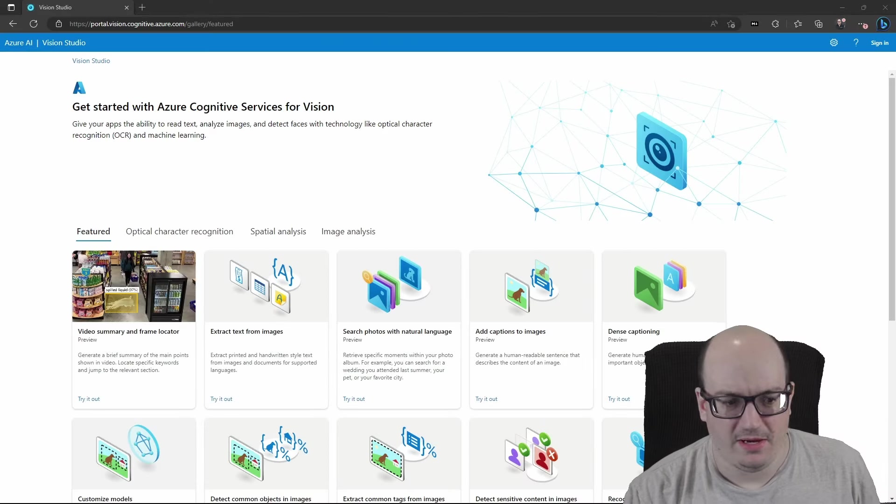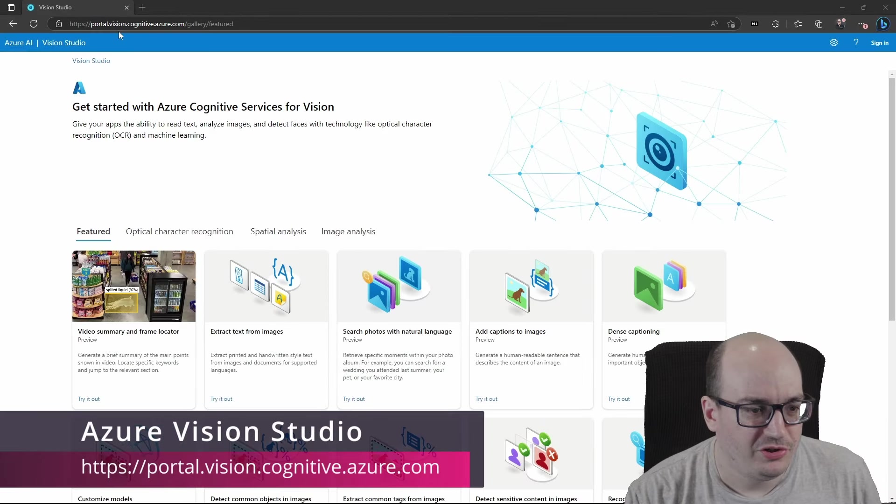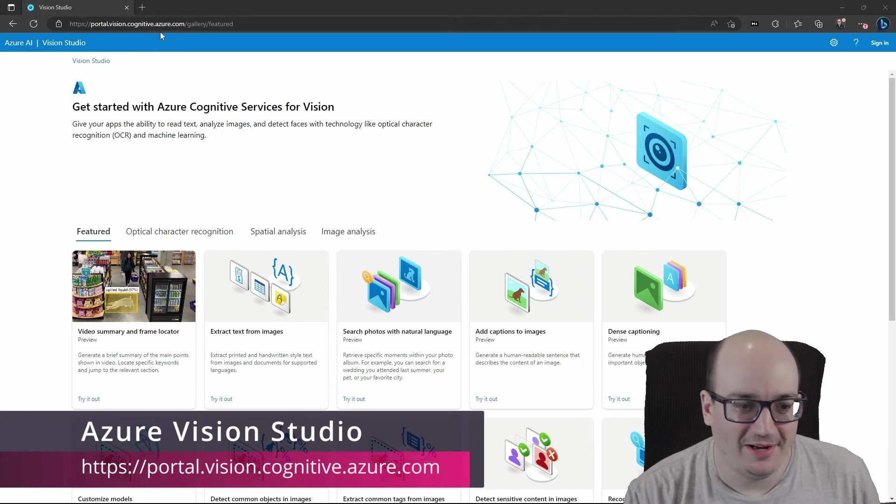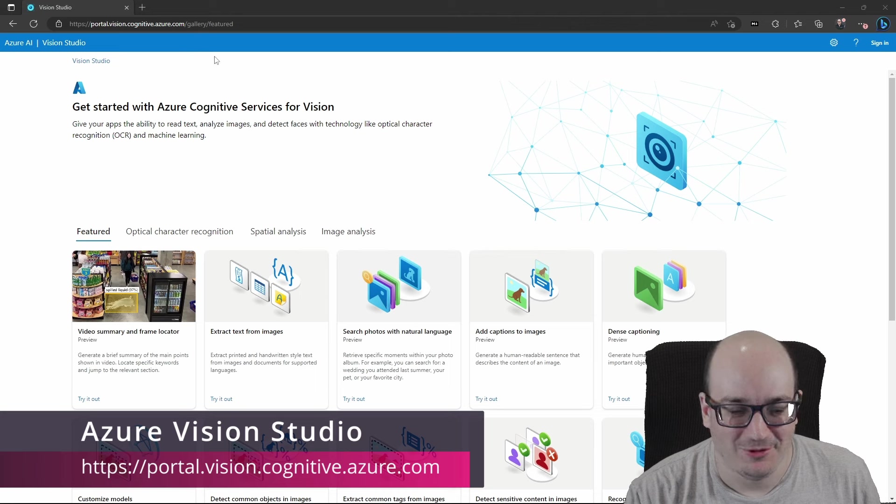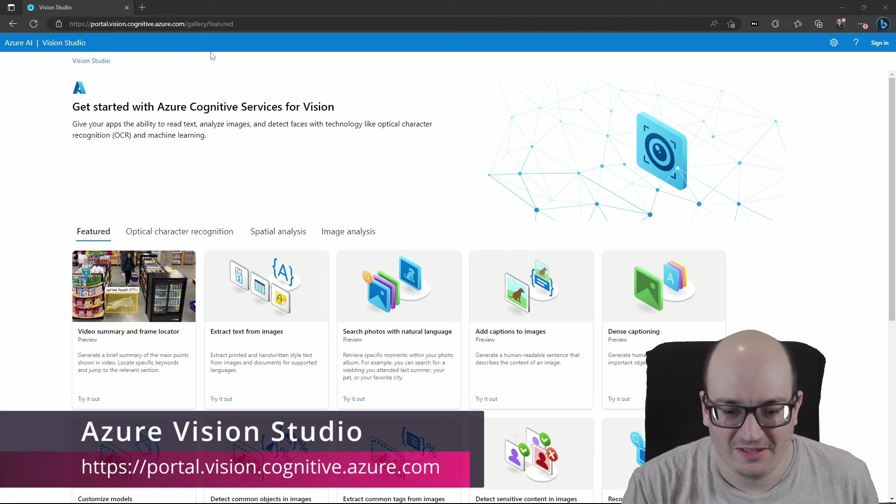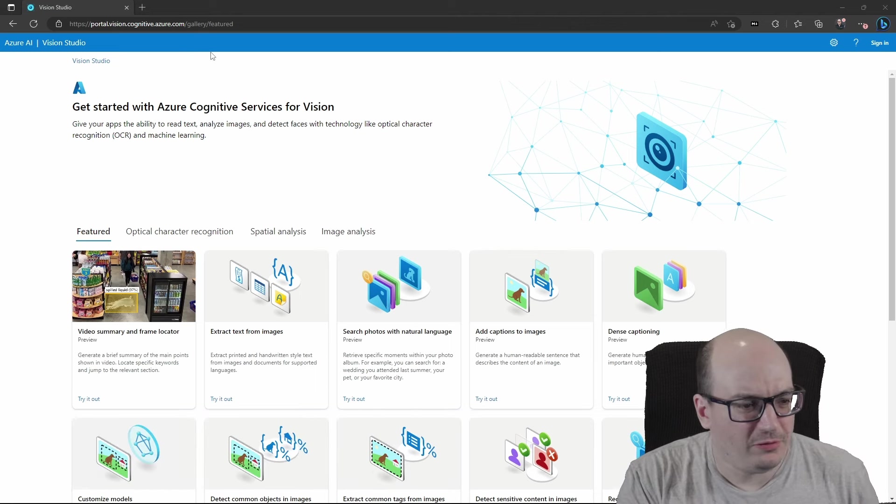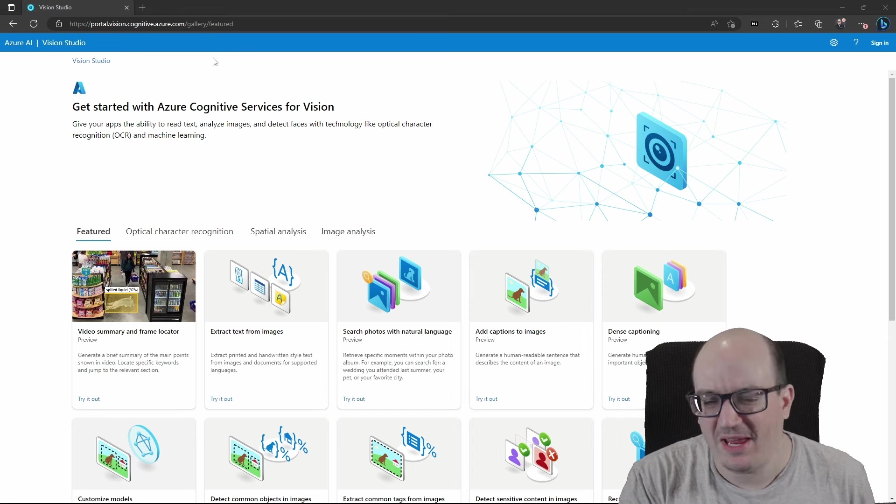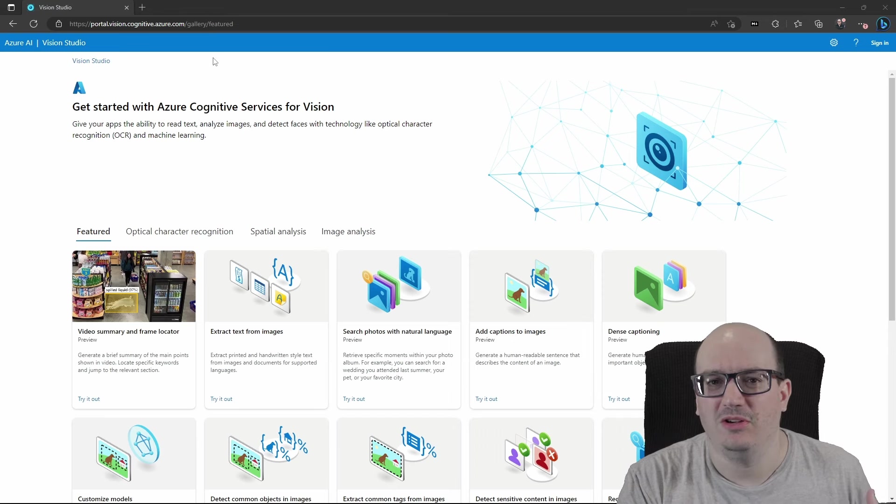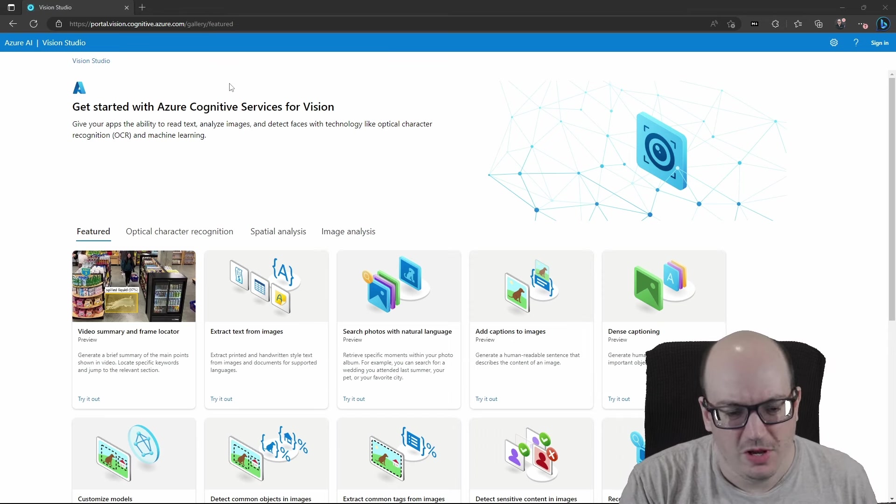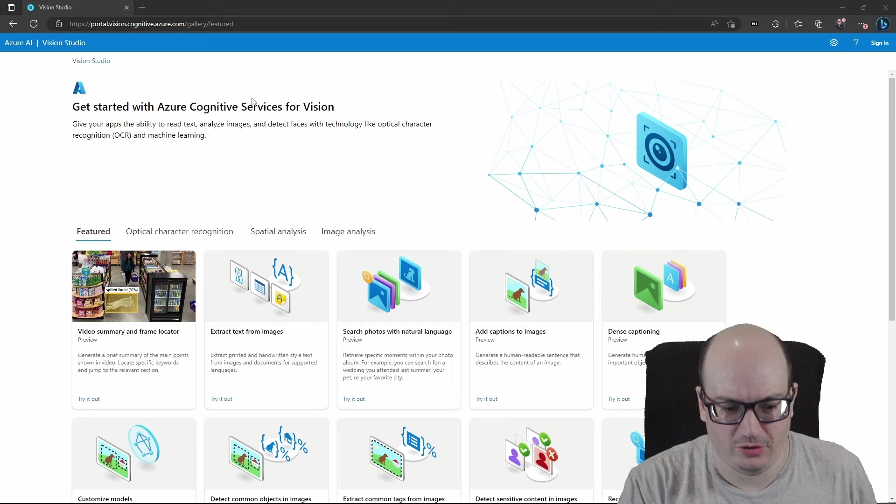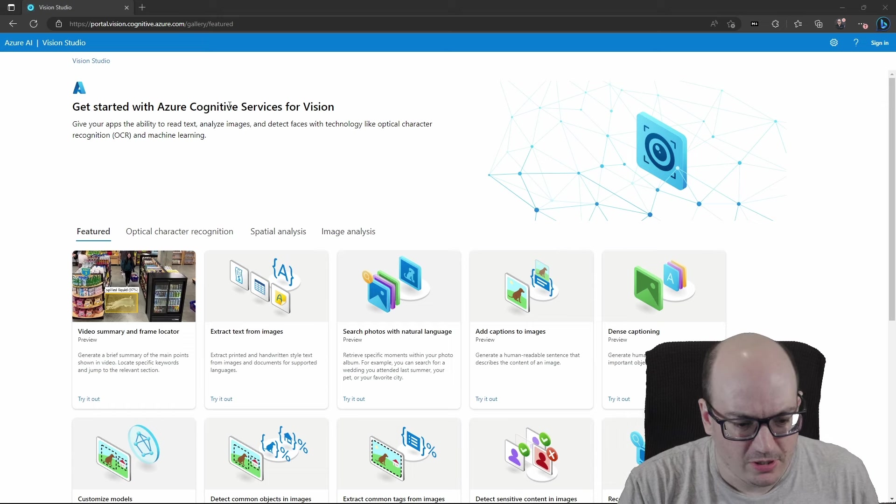Here I am in portal.vision.cognitive.azure.com, which is a mouthful, but I'll link to that in the description. And this is Microsoft's Vision Studio. It's a way of taking a look at what we can currently do and what's coming soon with vision in Azure, in the cloud.